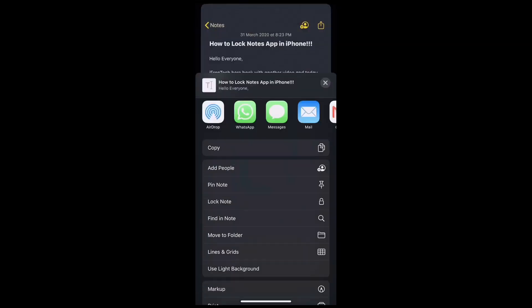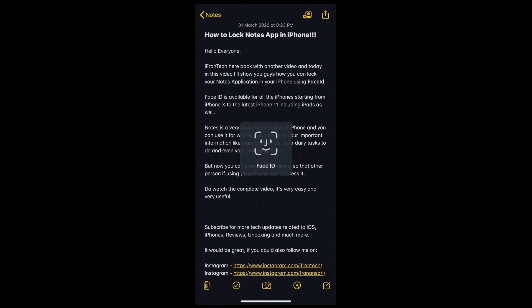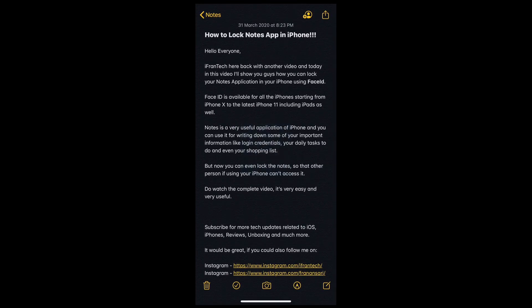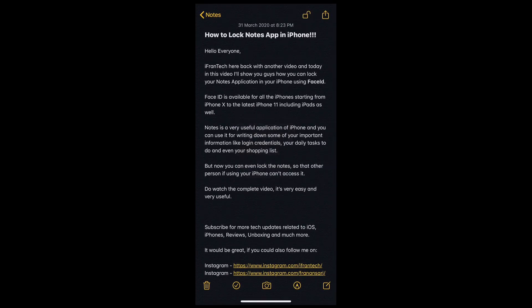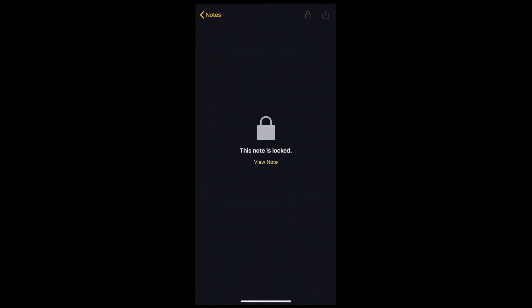When you click on that, it will use your Face ID to add a lock on the note. Once the lock is added, click on the top right side lock option and your note will be locked using your Face ID. A sub would be amazing at this point.